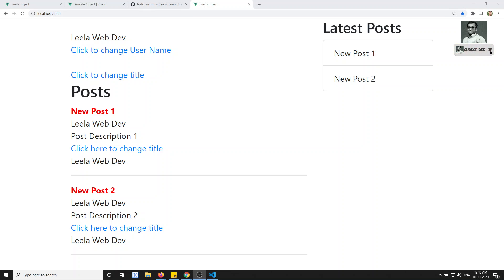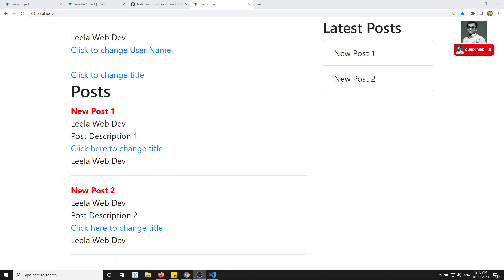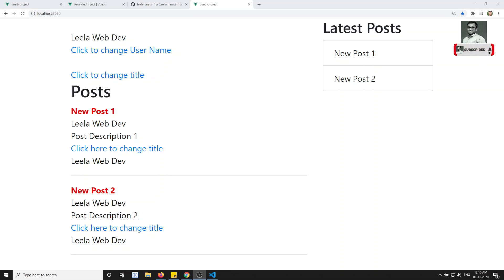Hi friends, this is Leela, welcome to my channel. In the previous video we have seen about provide and inject, and also the reactivity — how to do the reactivity of provide/inject. In this video, what we'll try today is: we are sending the data instead of props, we are sending using provide. Can we send the same thing — custom events also?